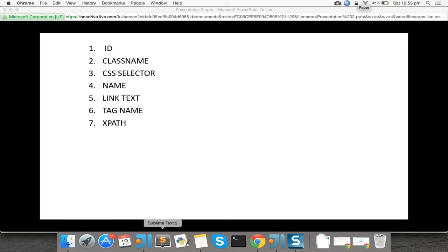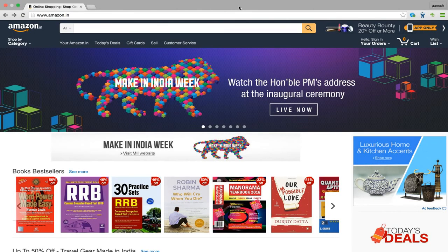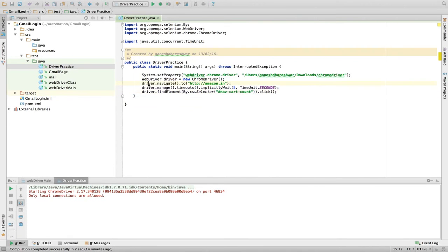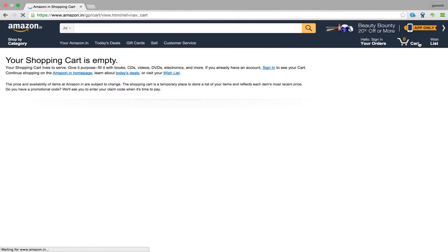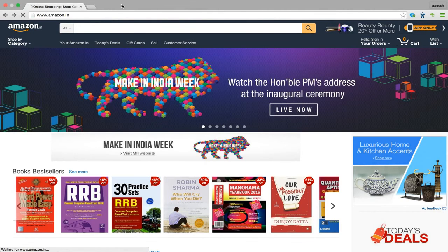Hello everyone, this is video number four: finding elements. In this video we are going to cover how to find elements in a web page, for example Amazon.com — how to find an element, how to click any element and perform some operation. So far we know how to go to any website using driver.navigate(), which goes to any web page you provide in the URL.